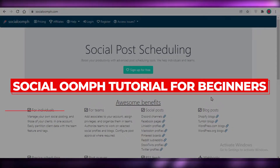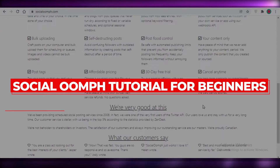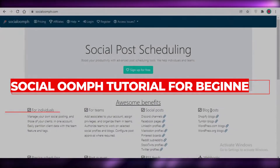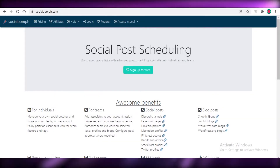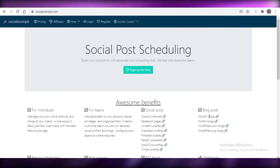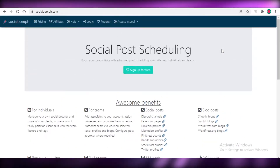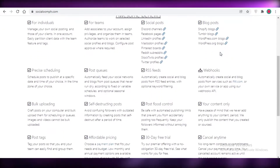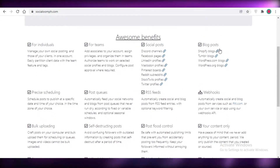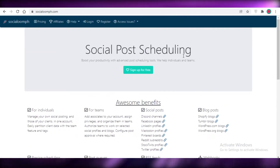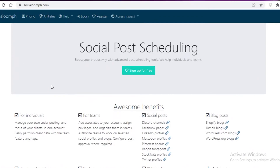Social Oomph tutorial for beginners 2022 — a social automation tool. Hey guys, welcome back to the YouTube channel. In this video, I'm going to be showing you how to use Social Oomph, which is a social media manager, and how to automate your social media posts. So let's get into it.